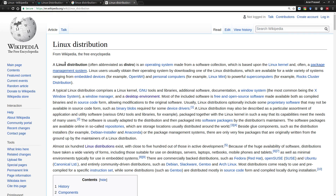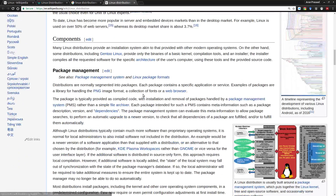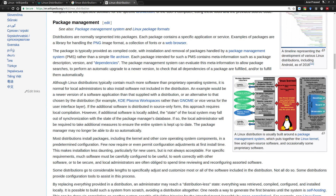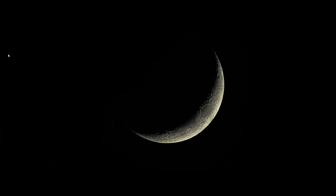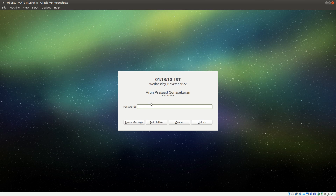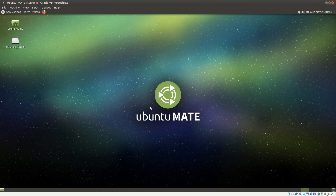If you want to know more about Linux distributions, there are some Wikipedia article pages where you can read more about it. For our tutorials, this was just more of an intro. From the next video onwards, we'll actually start working with our Linux distribution. I'll be using Ubuntu Mate for the tutorials, and you can use any Linux distribution of your choice.